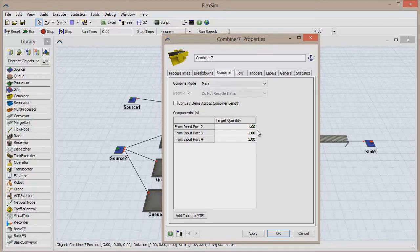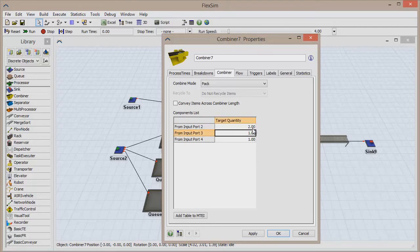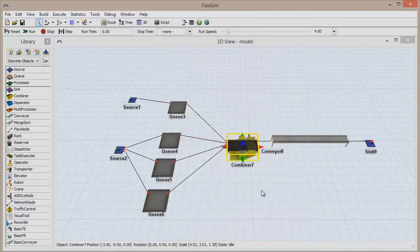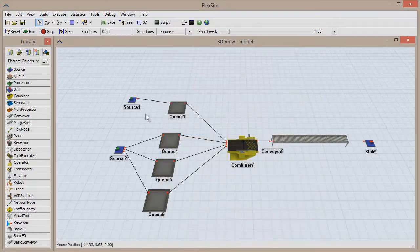Here we can change the target quantity from each input port, specifying how many of each item we want in the pack. Change the target quantity to 2 for each of the entries. Then click OK to close the window.